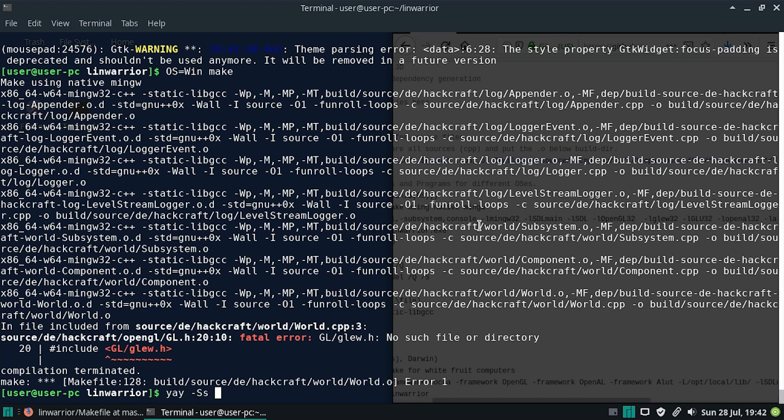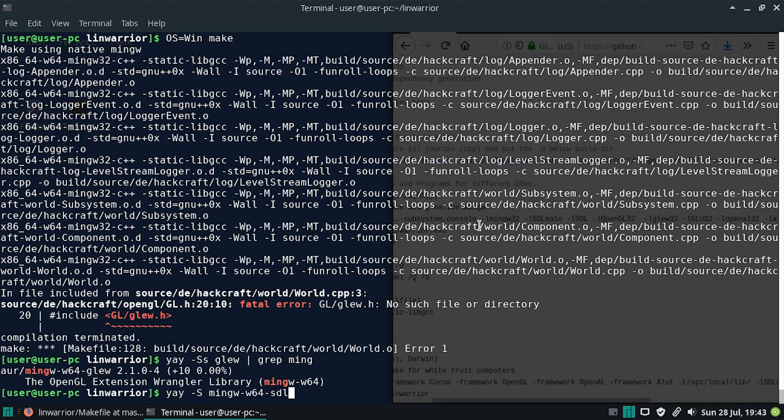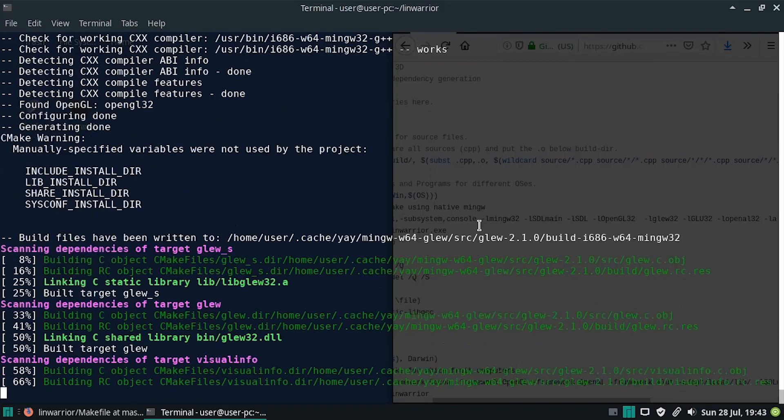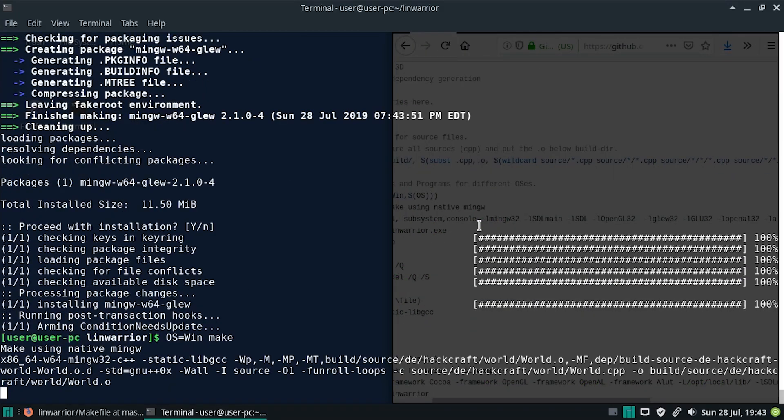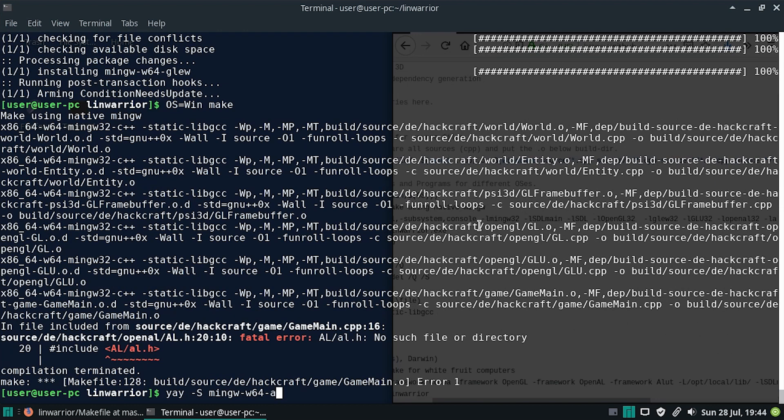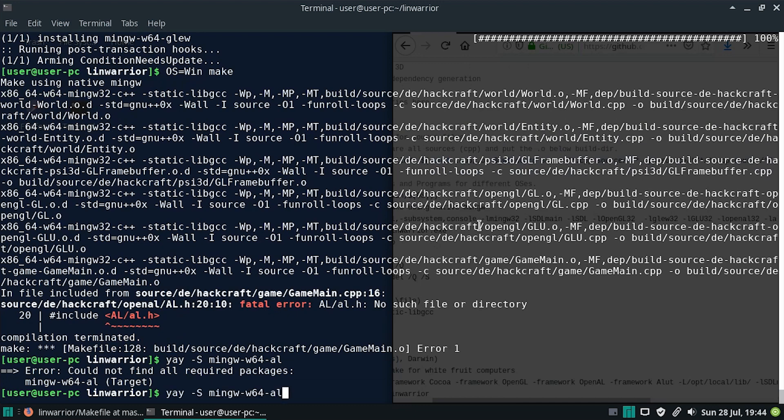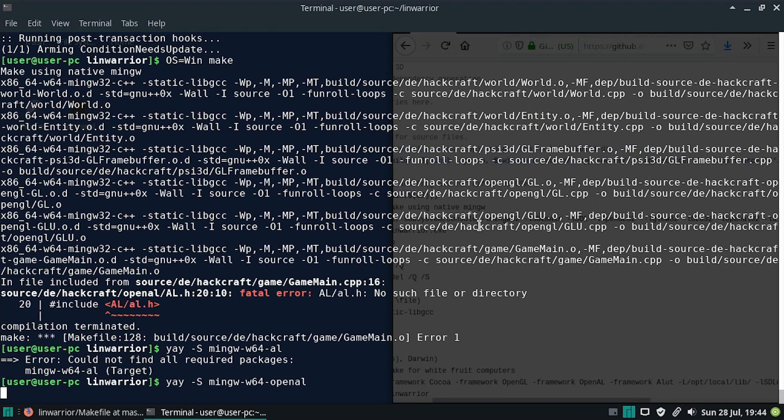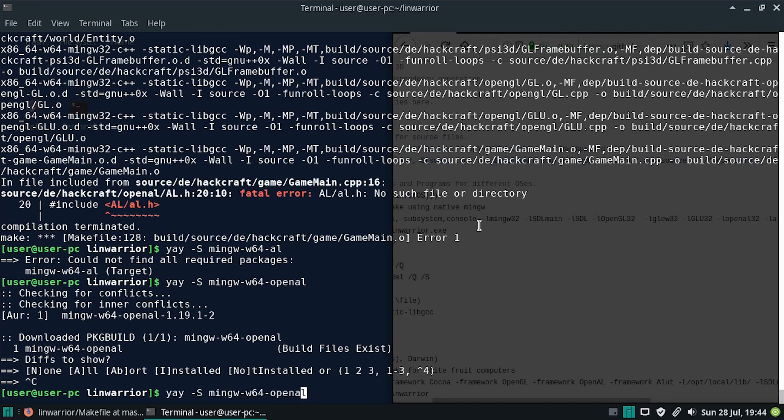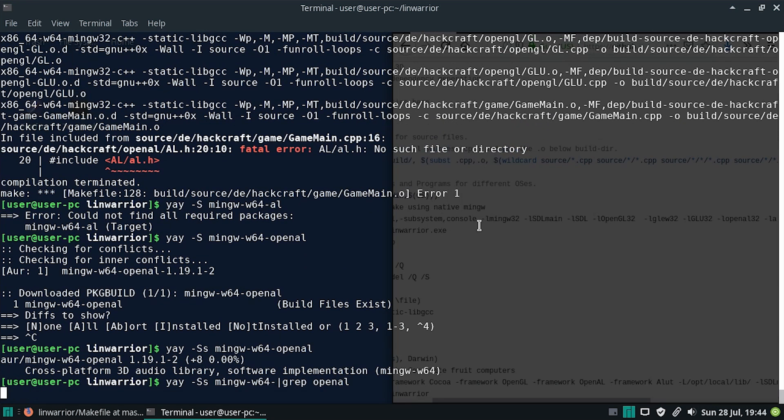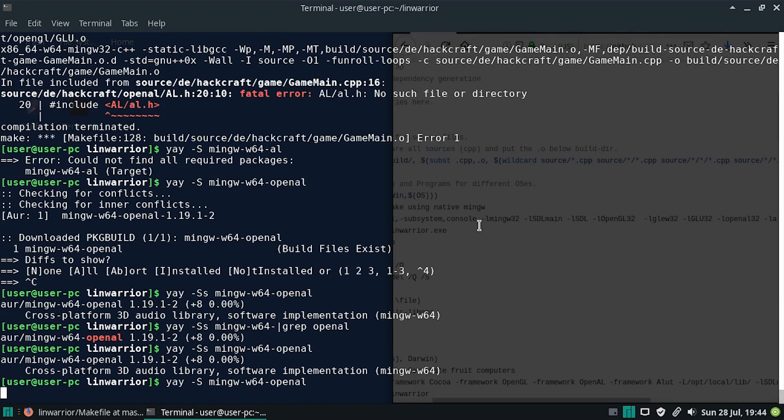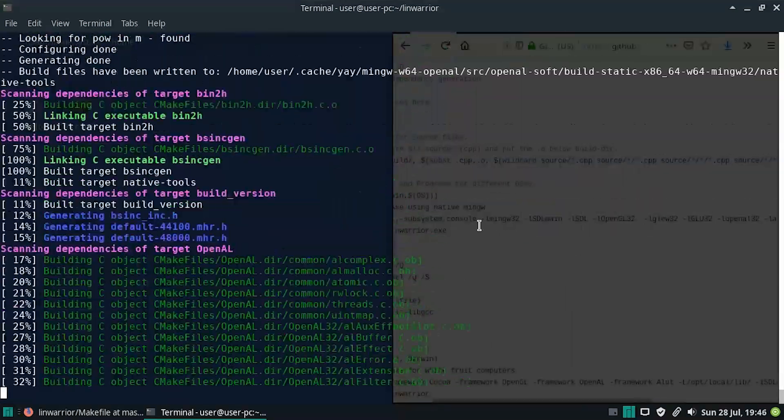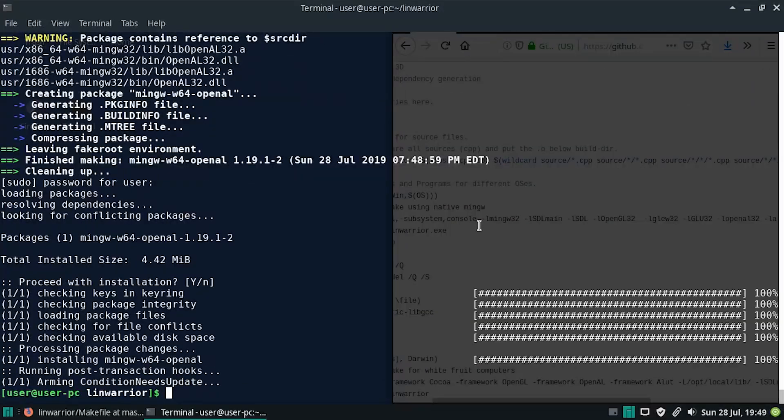Yay. Glue. Grep Ming. All right, that's an easy choice. Yay. Mingw glue. All right. Let's make again. This time it's gonna complain about AL. Let's try AL. Oh, no, it's gonna be open AL. Before we do that, let's just check there are no alternatives. Okay, whatever. Okay, so we got that down.